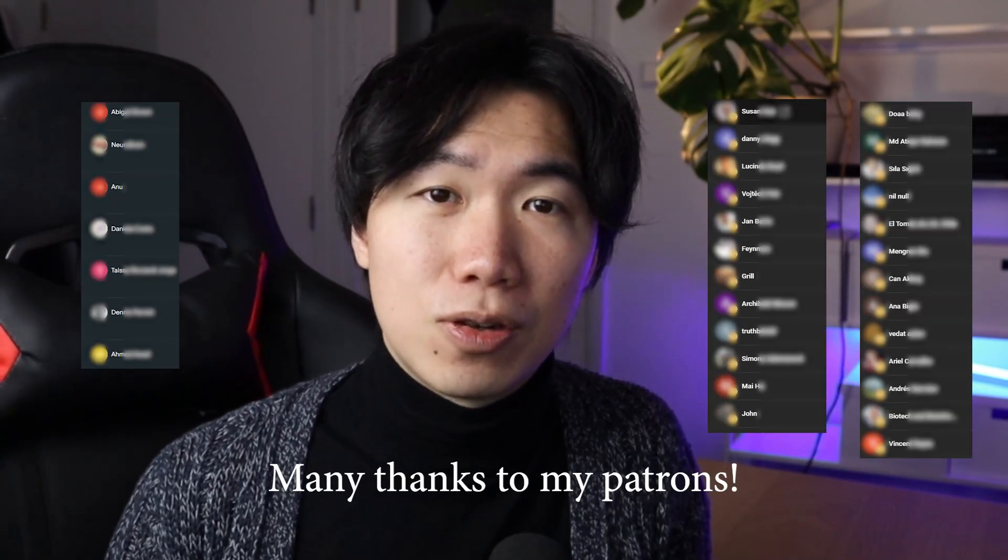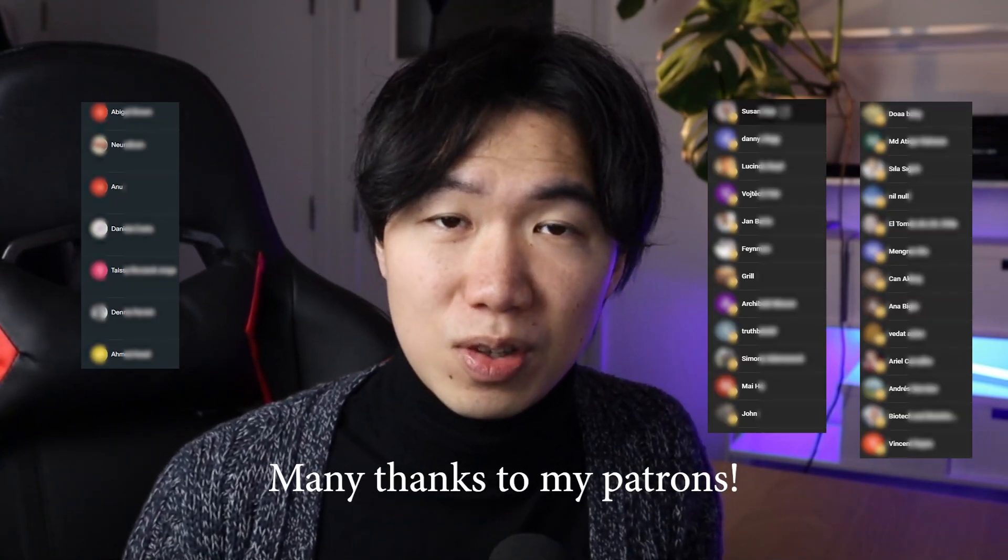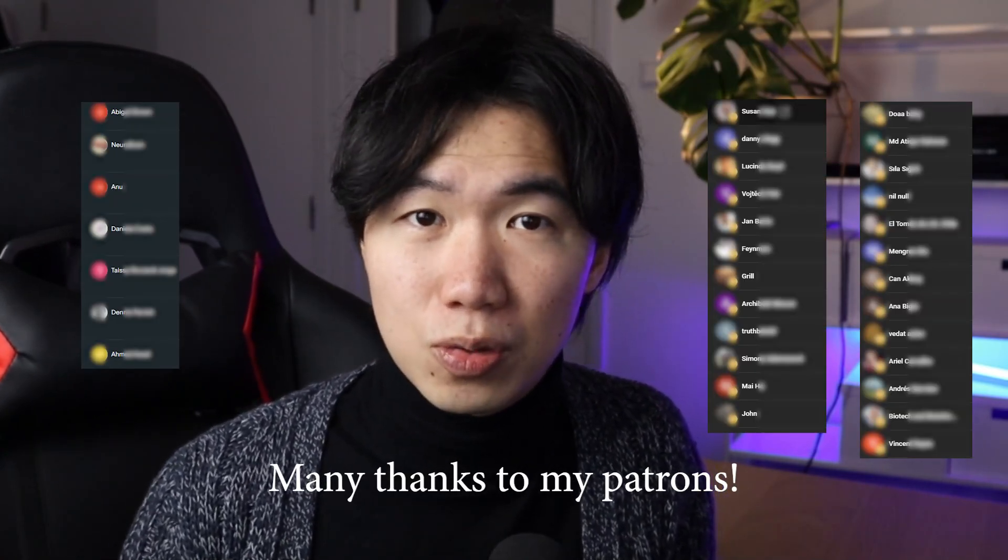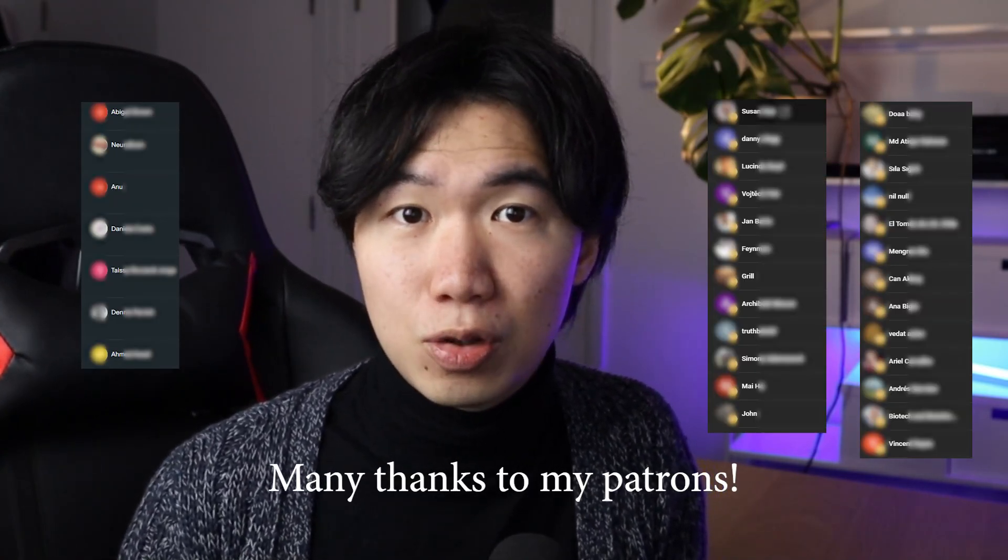I want to thank my patrons and members for supporting me to do this on YouTube. If you find this content helpful, you can give me a like and subscribe to the channel.